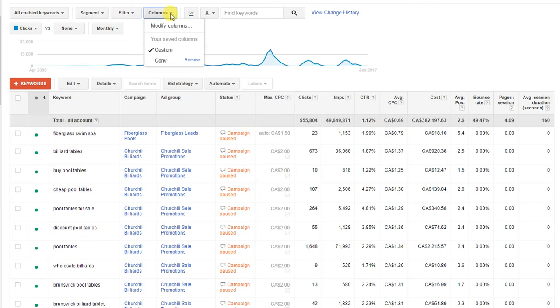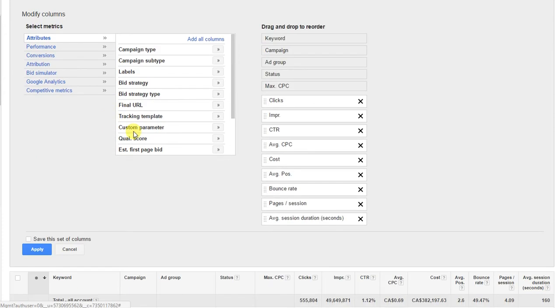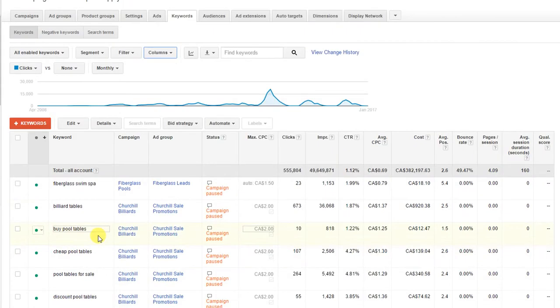What you want to do is go up to columns, click on columns, click on attributes, and if you come down you'll see quality score is an available attribute. You're going to click on that, add it to your dashboard there, and click apply.